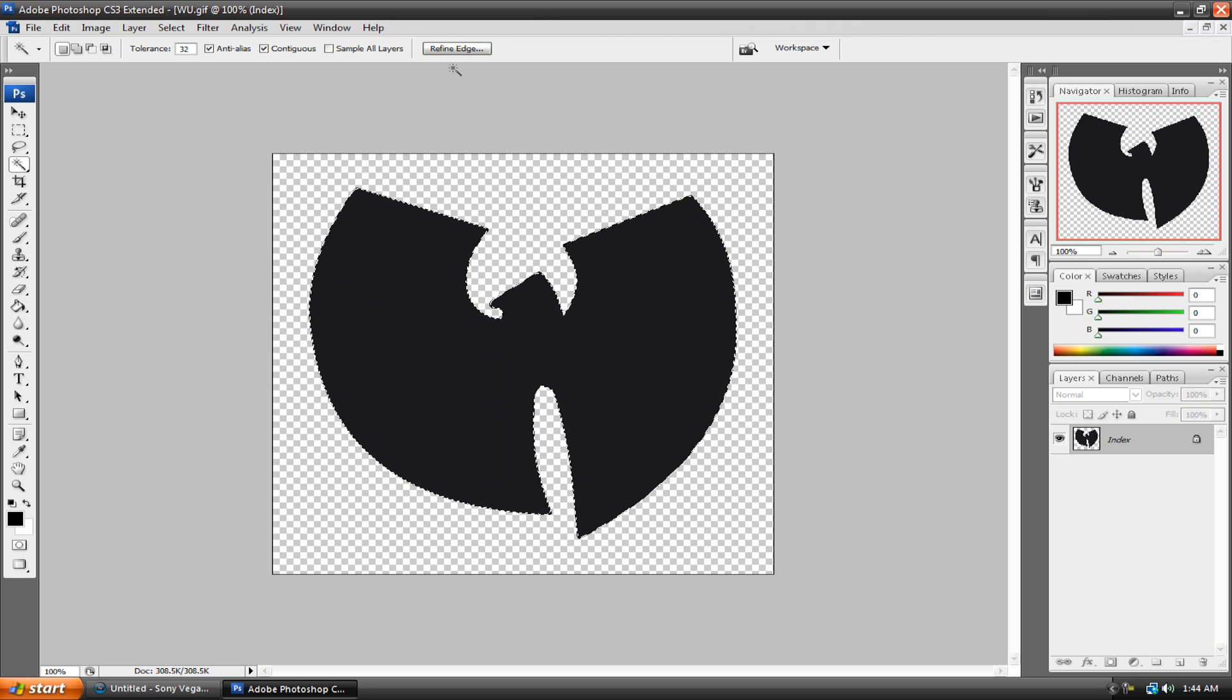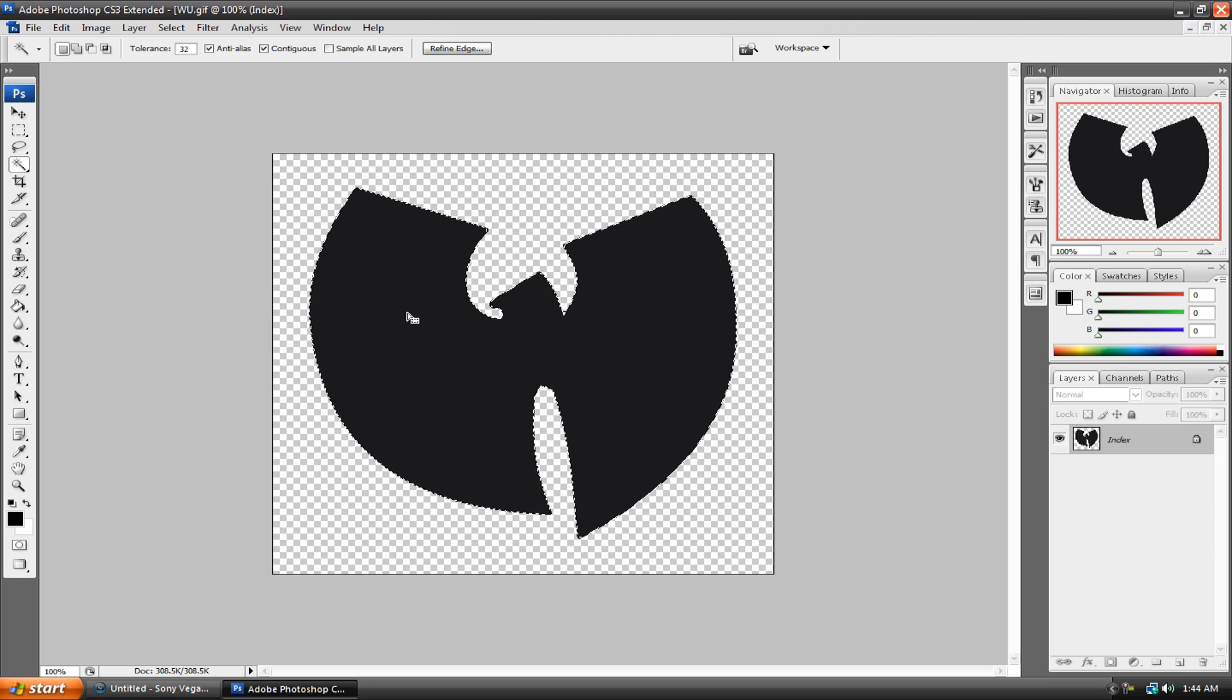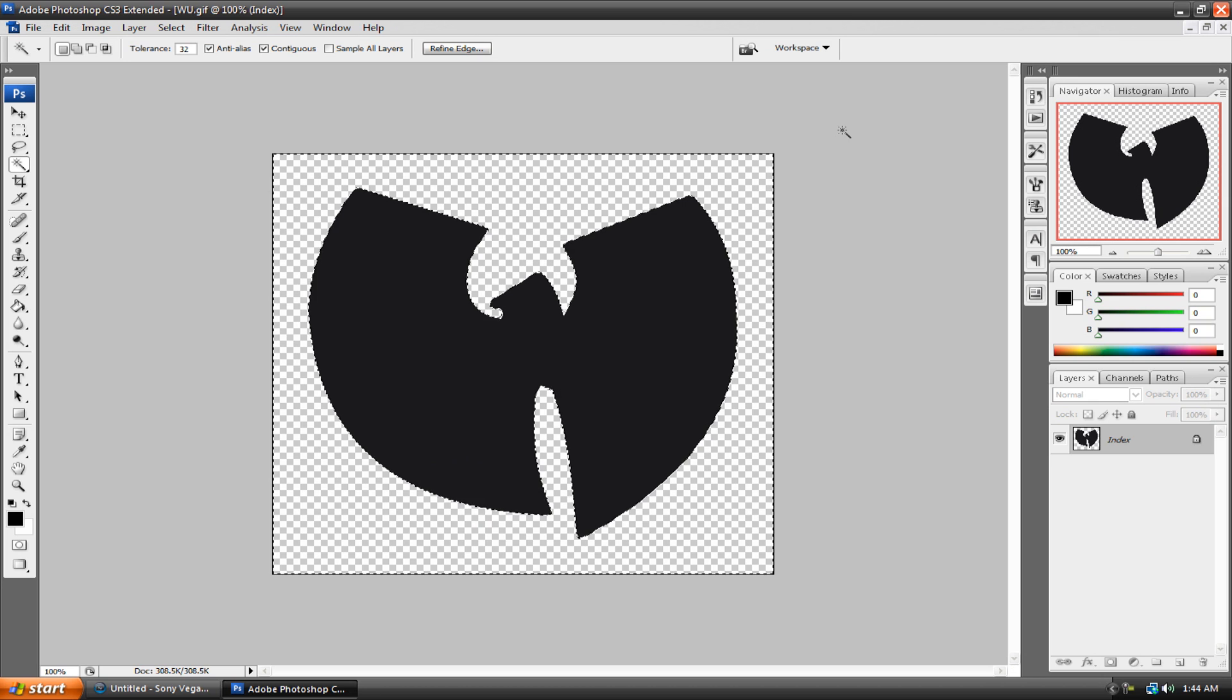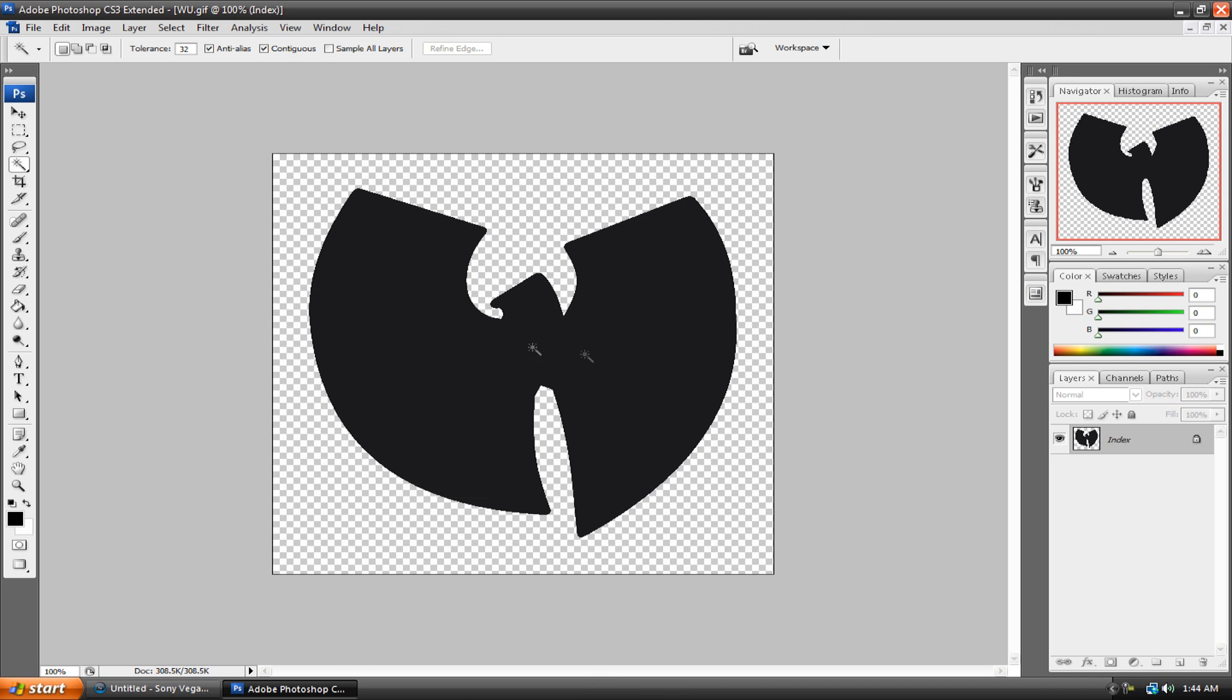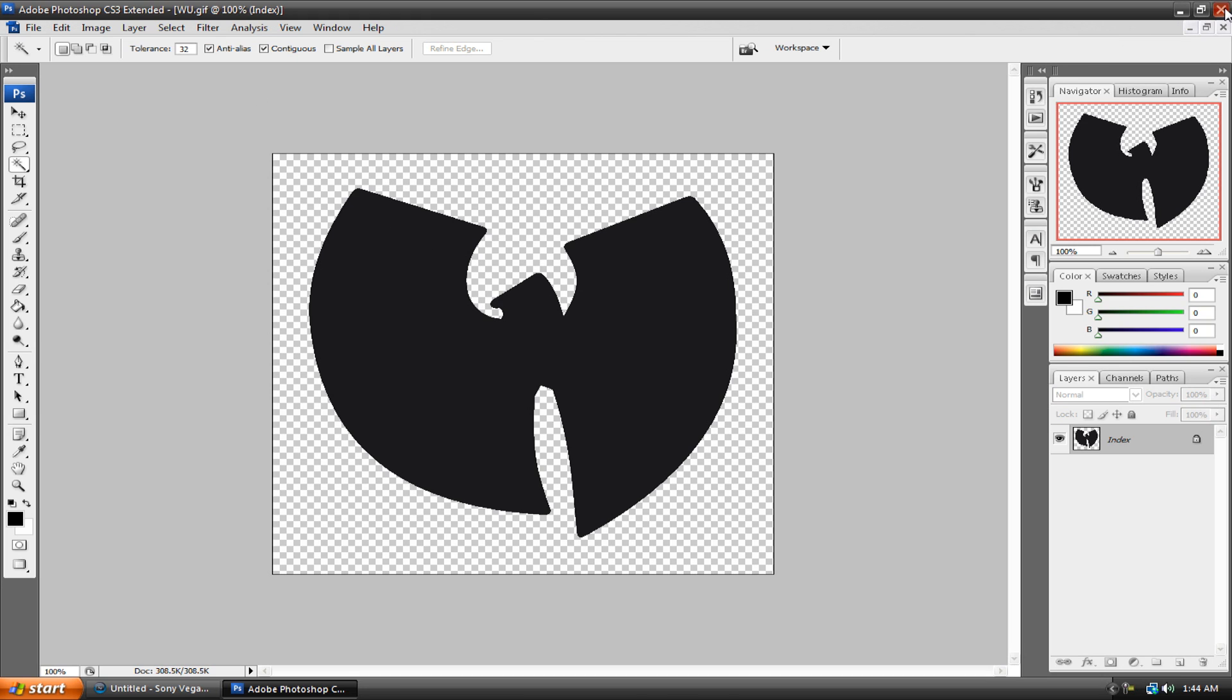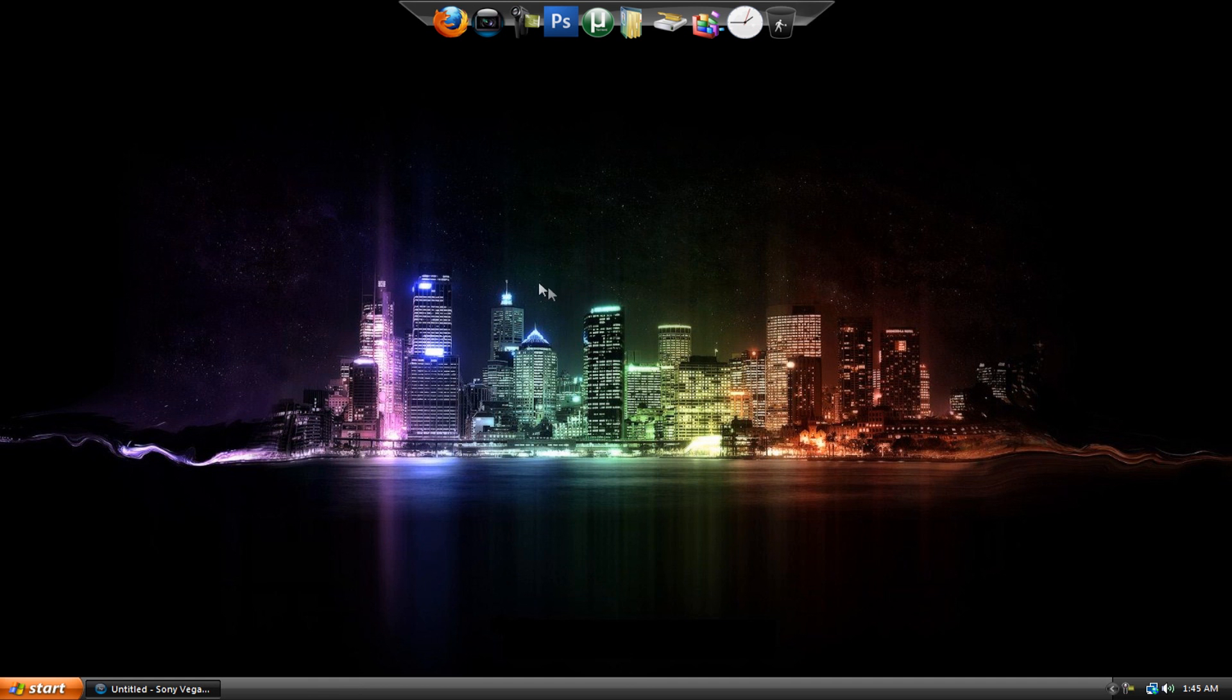So once you're done refining the edge of your logo, right click and hit select inverse and hit the delete key. And then boom, your picture is transparent. Of course, mine is already transparent. And then you would just save this by hitting CTRL S. So that's it for Photoshop, I know that was really quick. I'm not going to save,